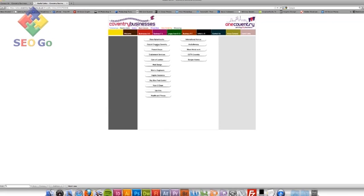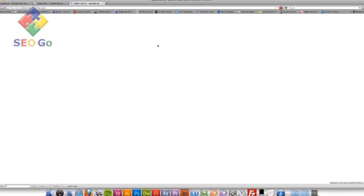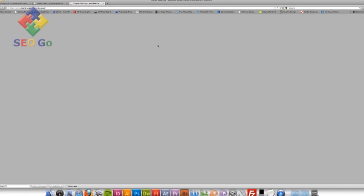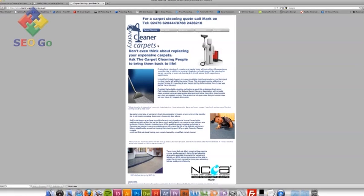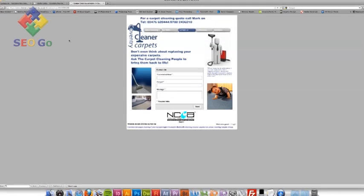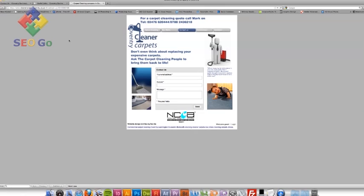And as you can see, Carpet Cleaning Coventry, that's a relevant link to my site. So what I'm going to do is actually click through the link and there's their website. So what I do then is actually contact. Doing the same way as I just did with Coventry businesses, either phoning them up or actually using the contact form, which is displayed there or emailing them and just saying, would you be interested in a links exchange?